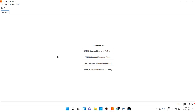Hi guys, welcome back. Now we are going to discuss about embedded subprocess. What is subprocess basically? From the naming itself you can understand — subprocess is nothing but a process inside another process. That is called subprocess. So how we can use that, let's see one small example.